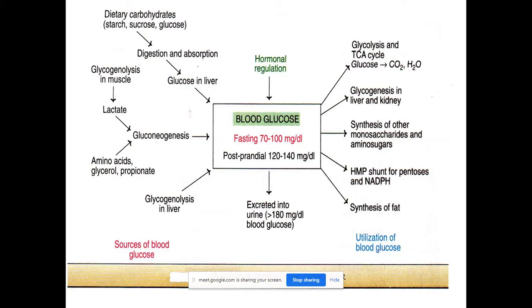Glucose is also stored as glycogen in muscle and liver. Glycogen in the muscle undergoes degradation due to muscle activity and is converted to lactate. Via gluconeogenesis — the synthesis of glucose from non-carbohydrate sources — this lactate is converted into glucose and enters the blood circulation. Similarly, amino acids, glycerol, and propionate are all converted into glucose via gluconeogenesis. Additionally, glycogen stores in the body undergo breakdown during fasting, releasing free glucose into the blood.